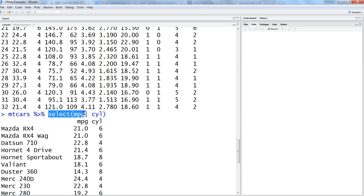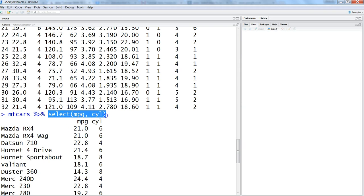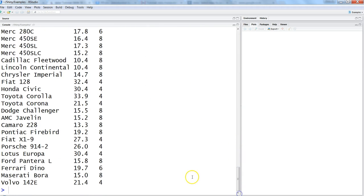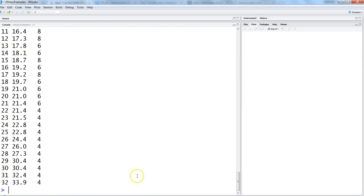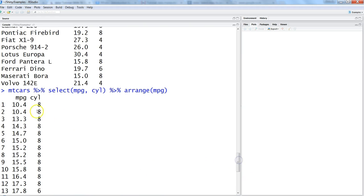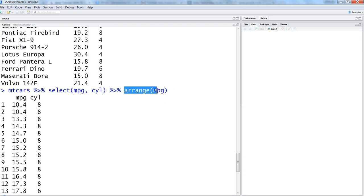Whatever operations we have specified, we can easily do them with pipe operators, and we can do even much more. Let's say we've selected this and then we want to further sort it. We'll repeat the previous command—mtcars, pipe, select MPG and CYL, pipe, arrange by MPG. Hit enter and now our data is arranged by MPG.